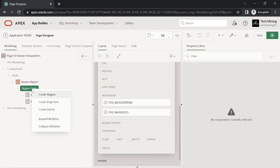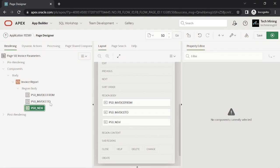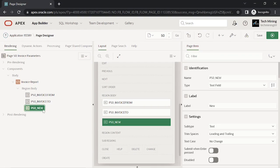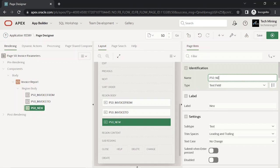Add a select list under the two text field items. This select list item will show the IDs of all users, from which you can select one ID to print the orders entered by that particular user.